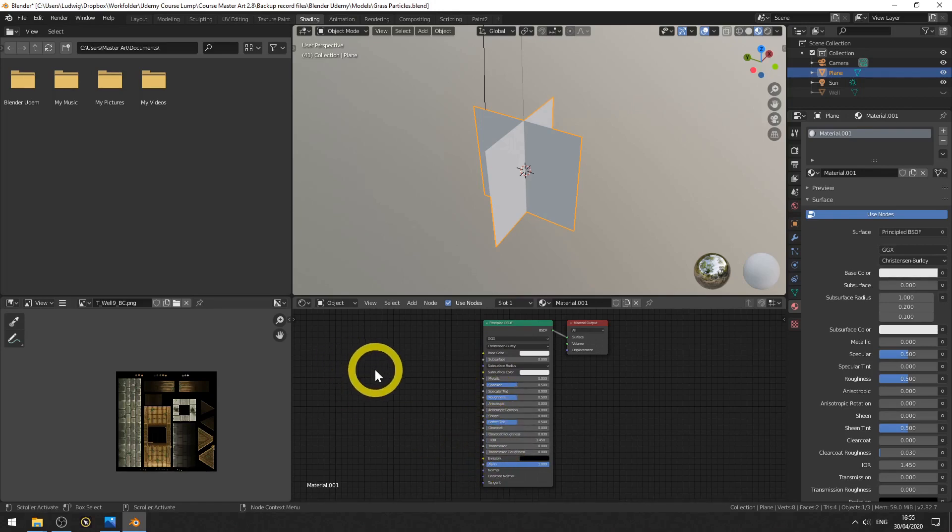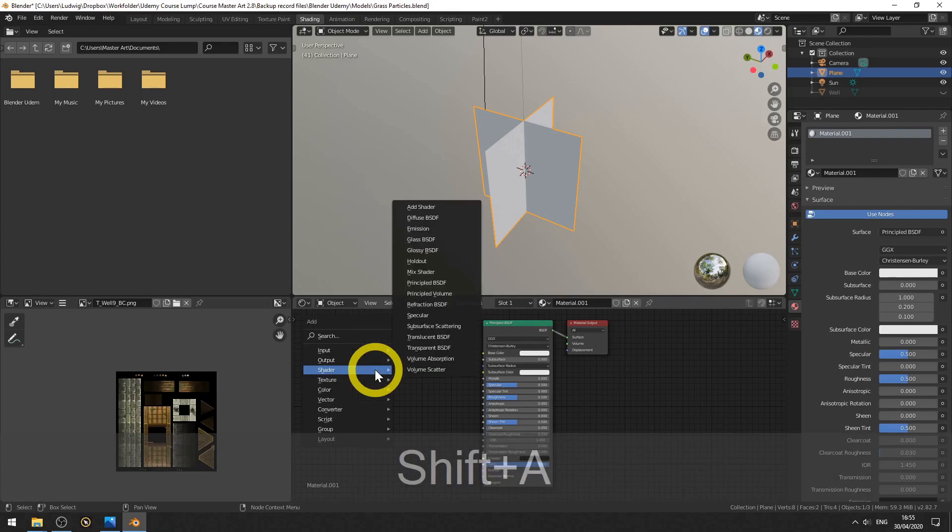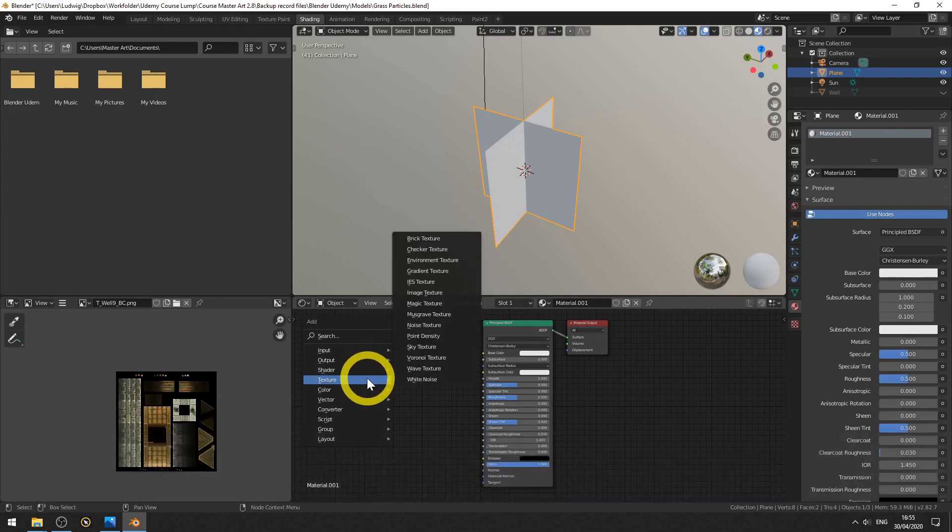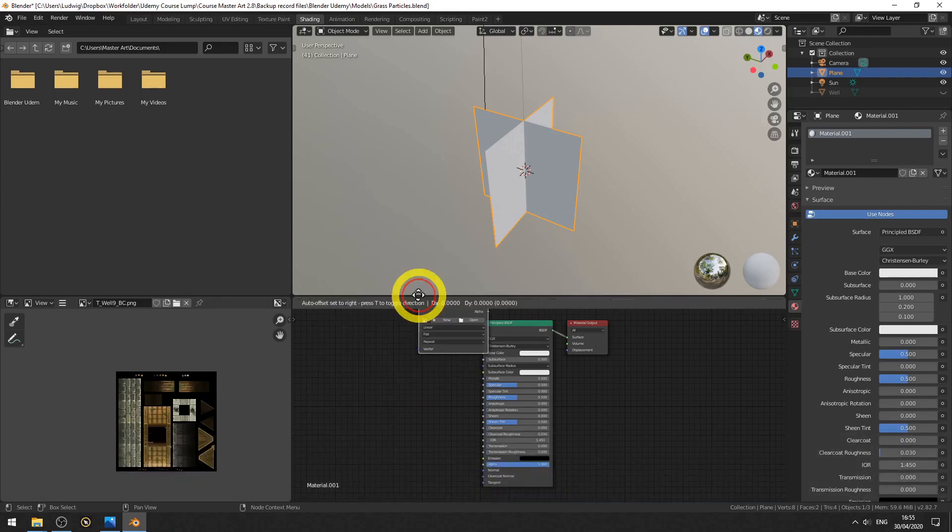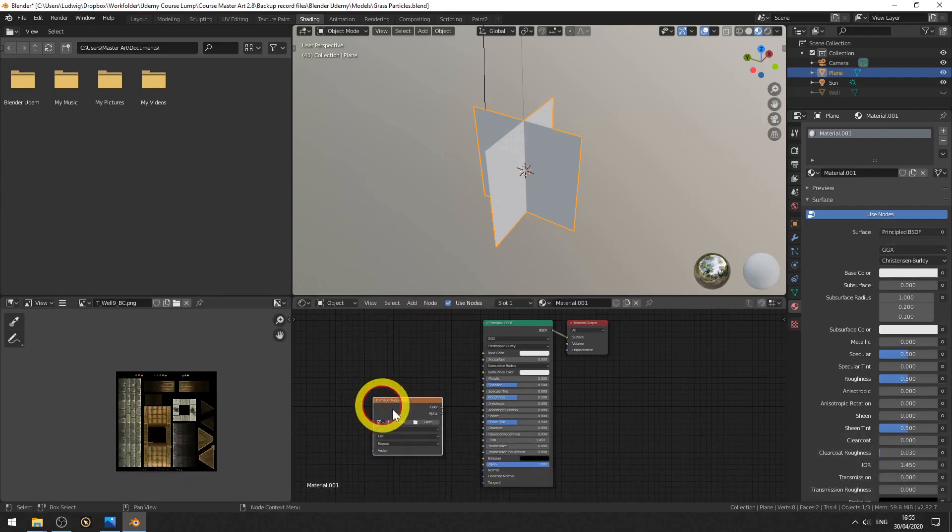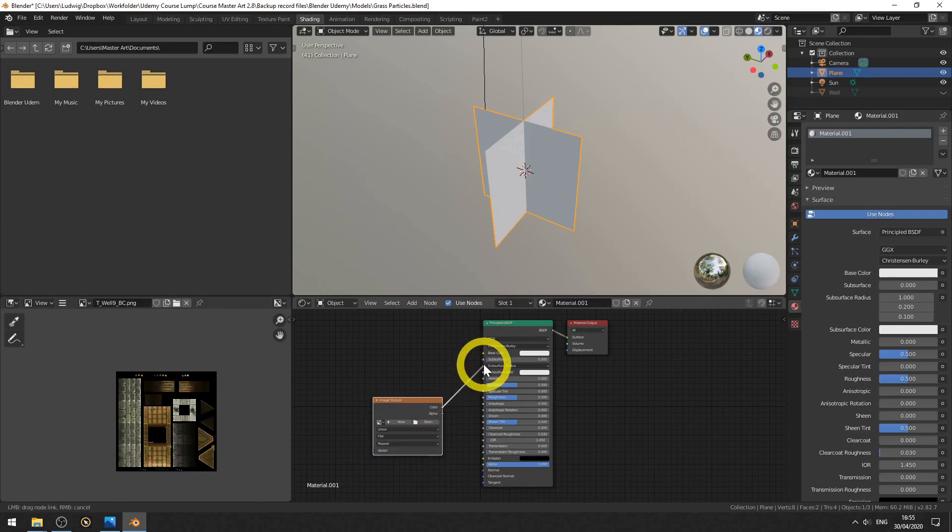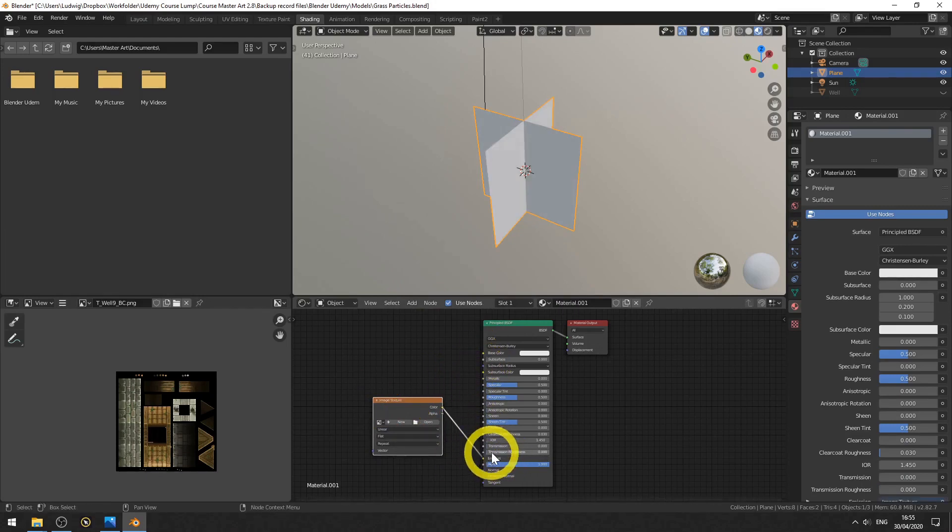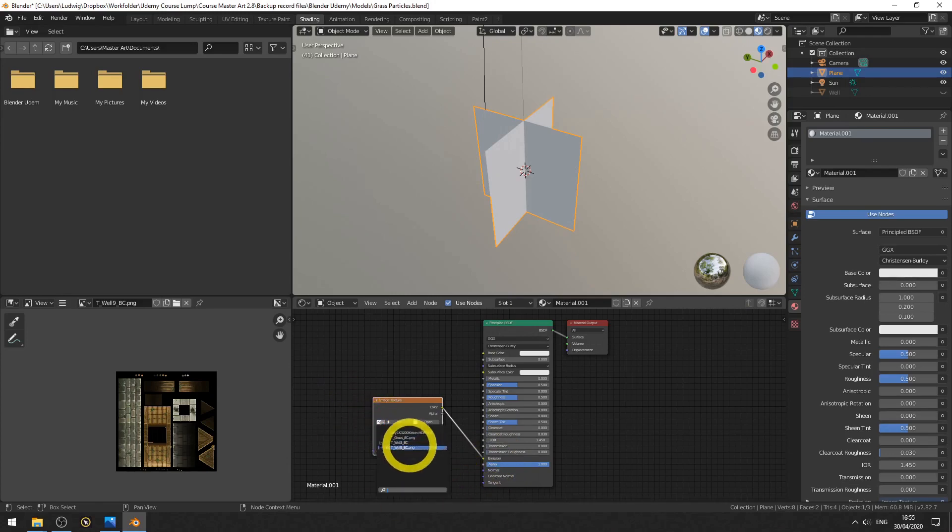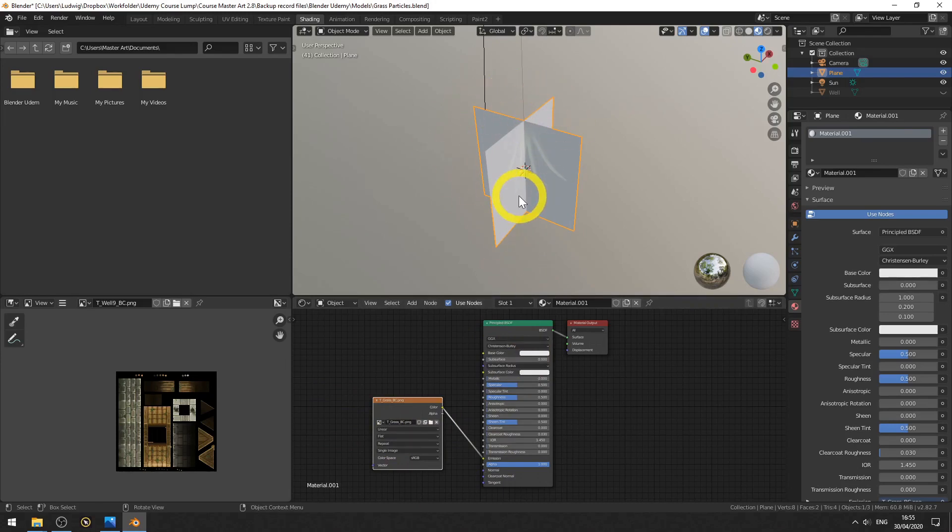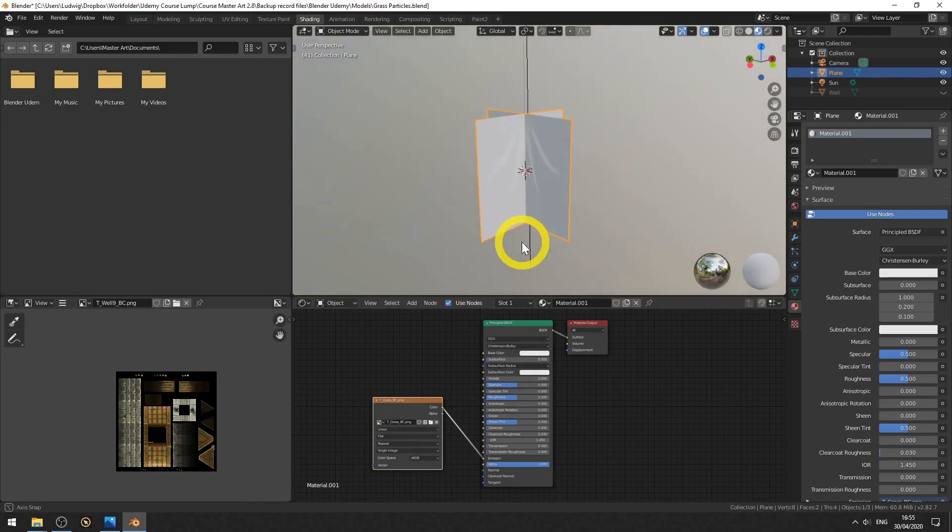Let's first add a texture. Shift A, texture, image texture, and color out to base color in. No, make that emission. And let's have a look. There we have the texture we made before. And yes, it's upside down, but that's something we can fix later in the UV editor. Let's first take care of the transparency.